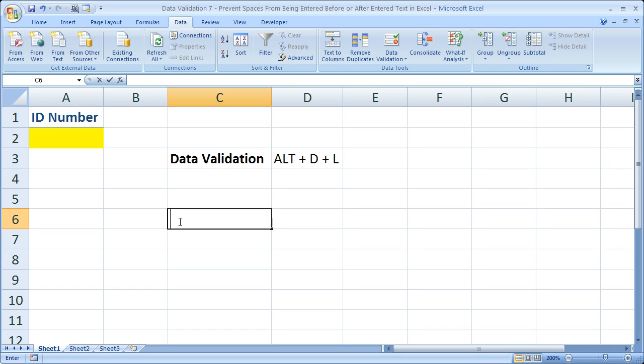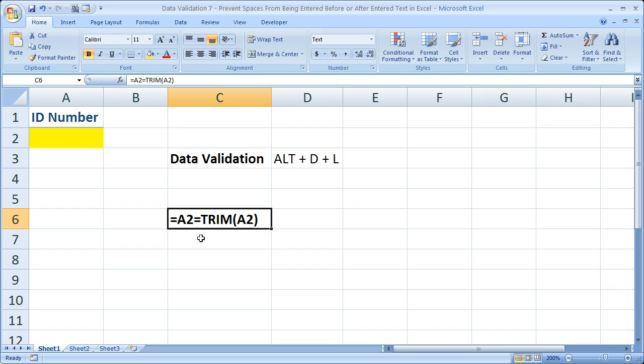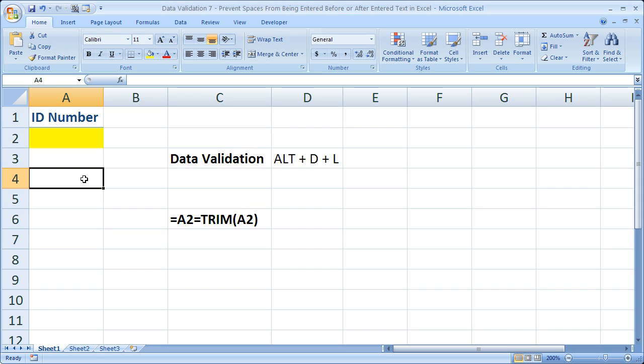I'm going to paste the formula here again and format it as text. So there it is. Now, the reason you may want to do this is so that you don't have to use functions such as Trim later on.